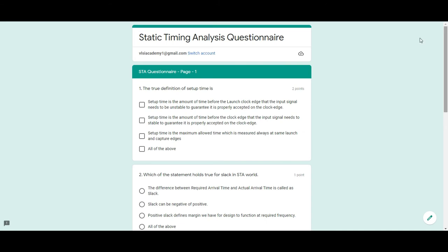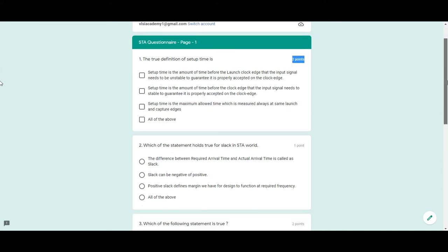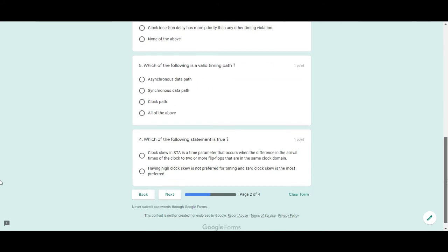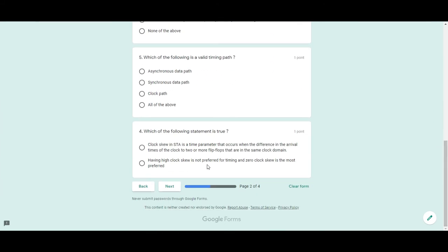you will start seeing the questions. Each page has some questions and the question value is given here like this question contains two points and you have to answer all the questions to get the full 20 marks and once you start marking it here,